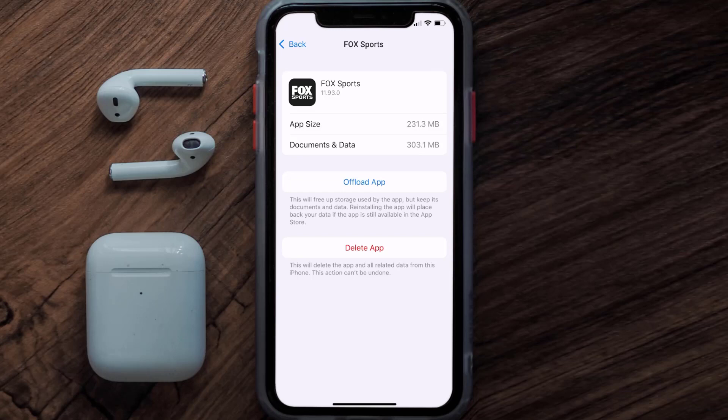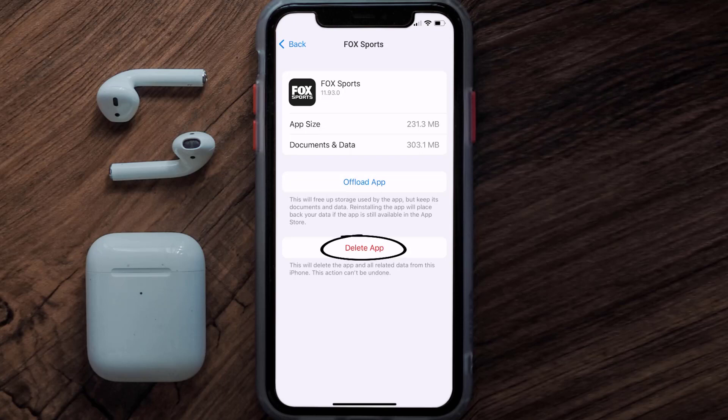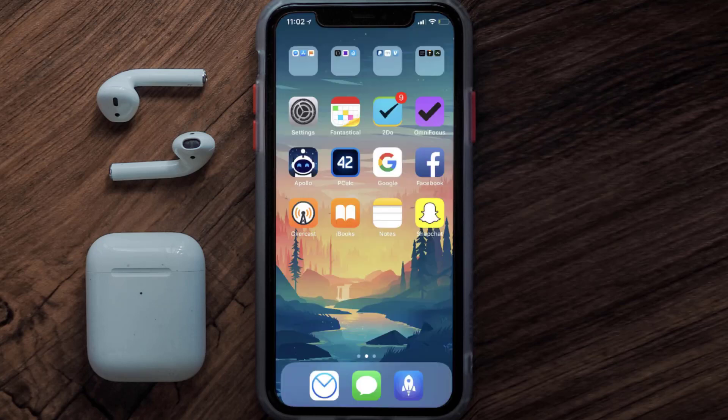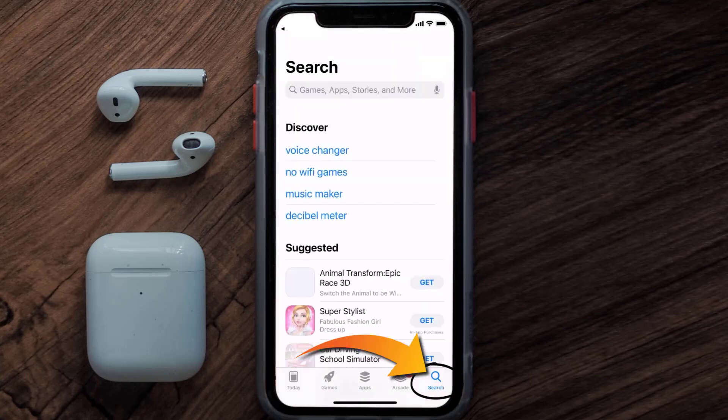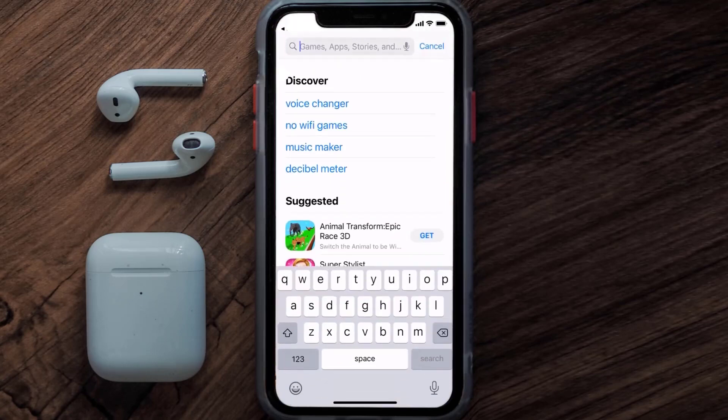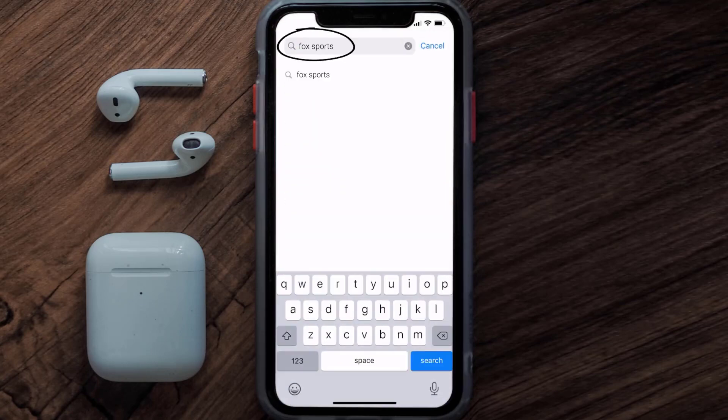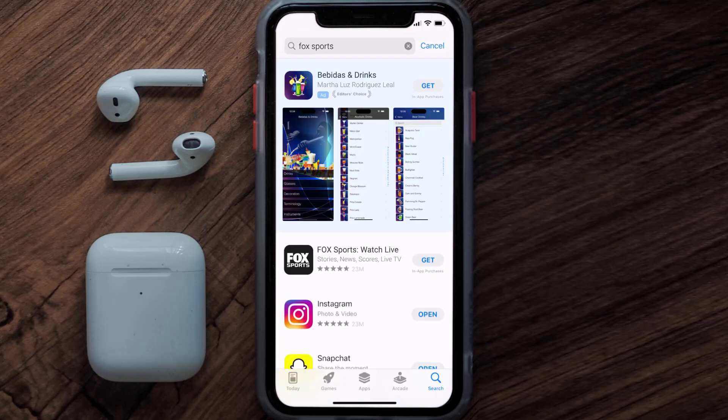Follow the on-screen instructions to navigate all the way to the app page. Once you're on this screen, tap on Delete App to uninstall the app from your device. Once uninstalled, you need to open up App Store and then search for the FOX Sports app in the search bar, and then click on the Get button to install it back on your device.